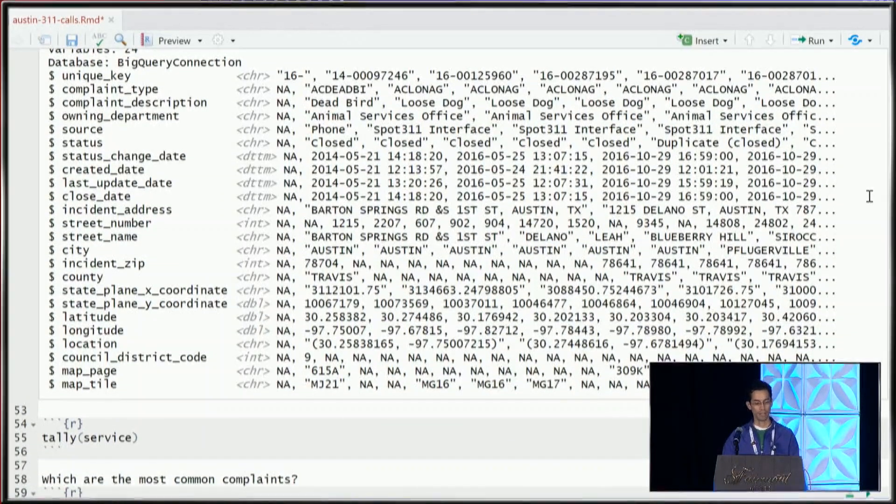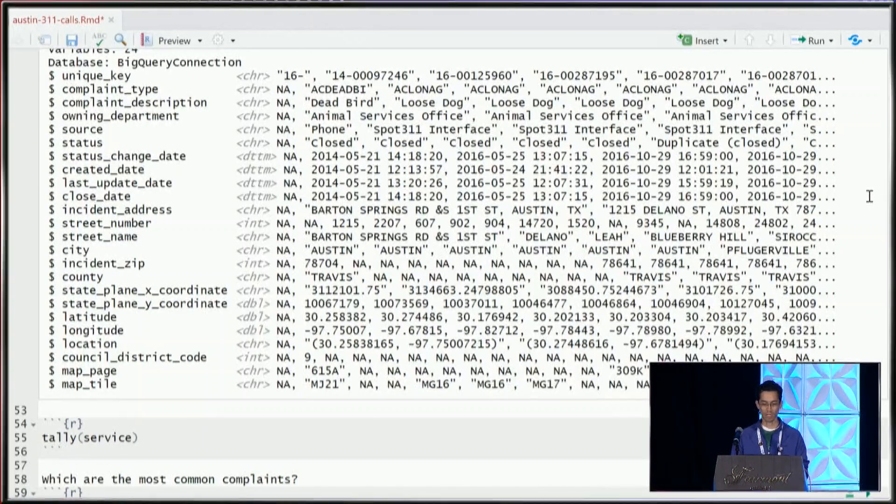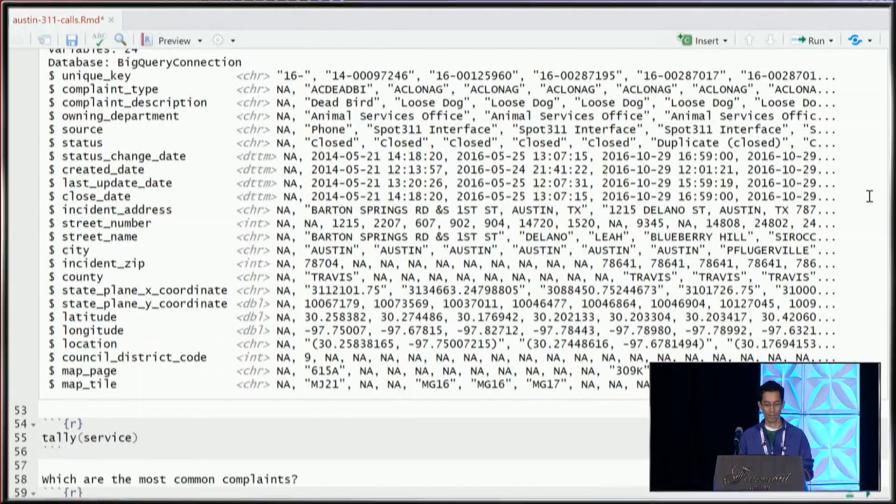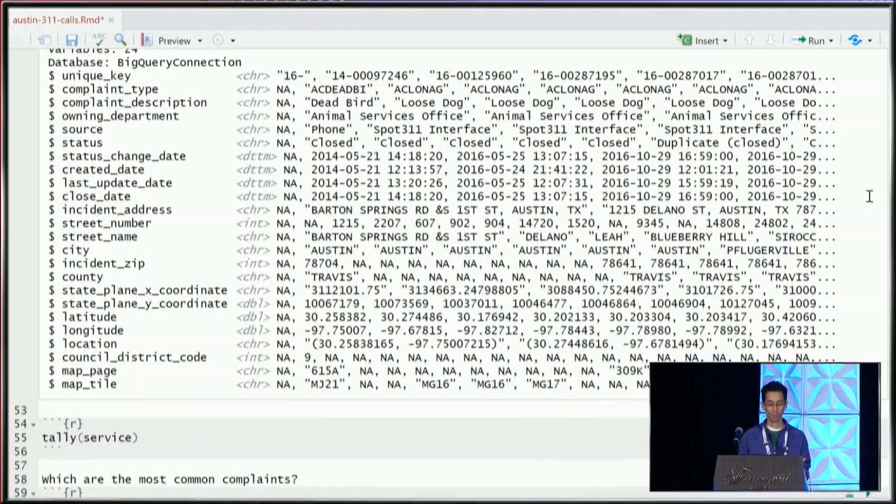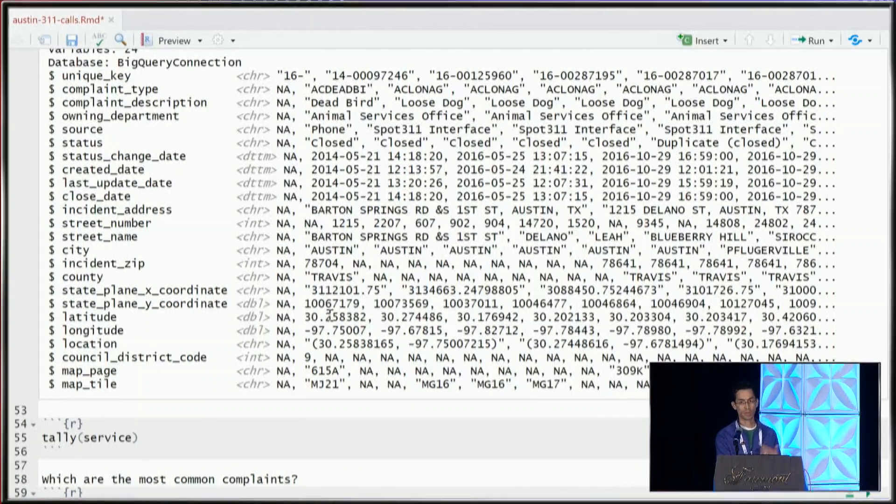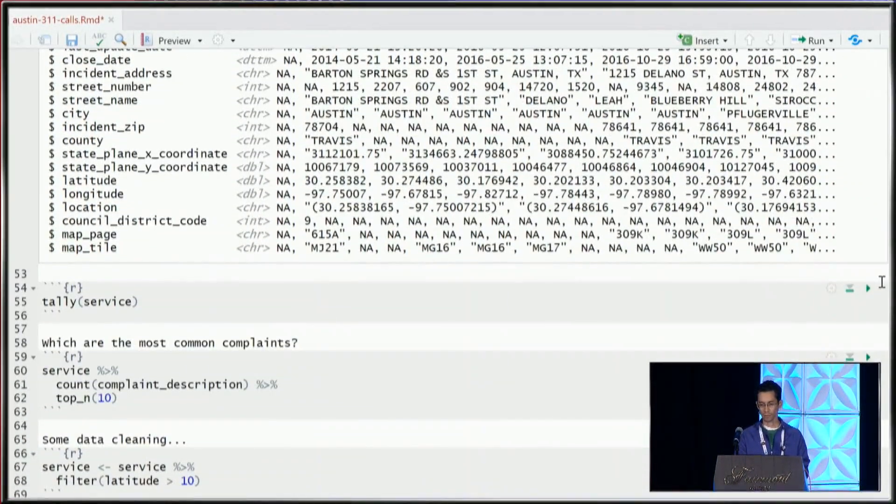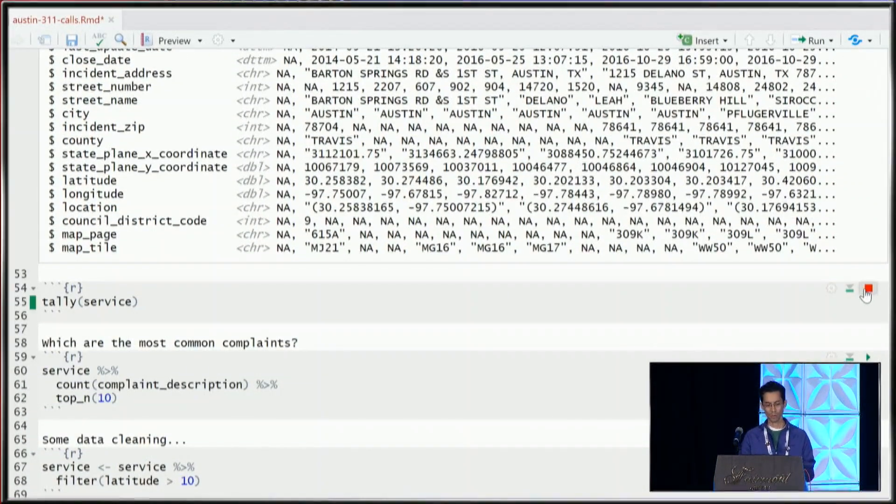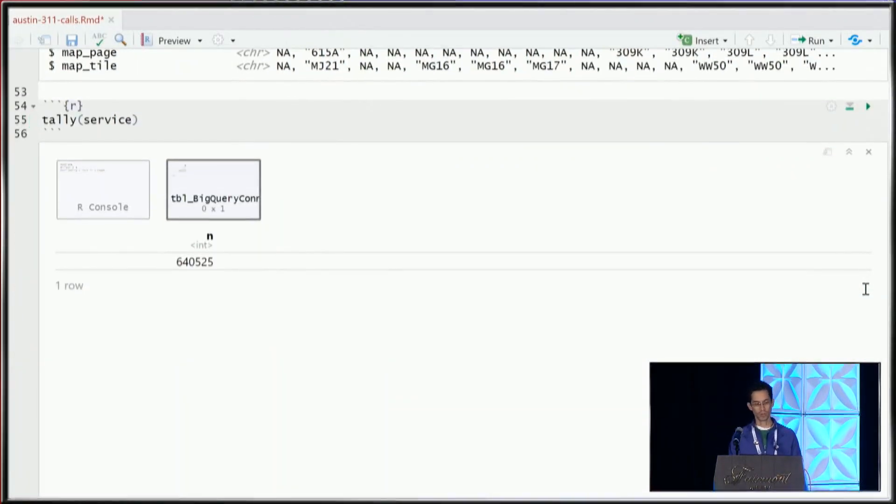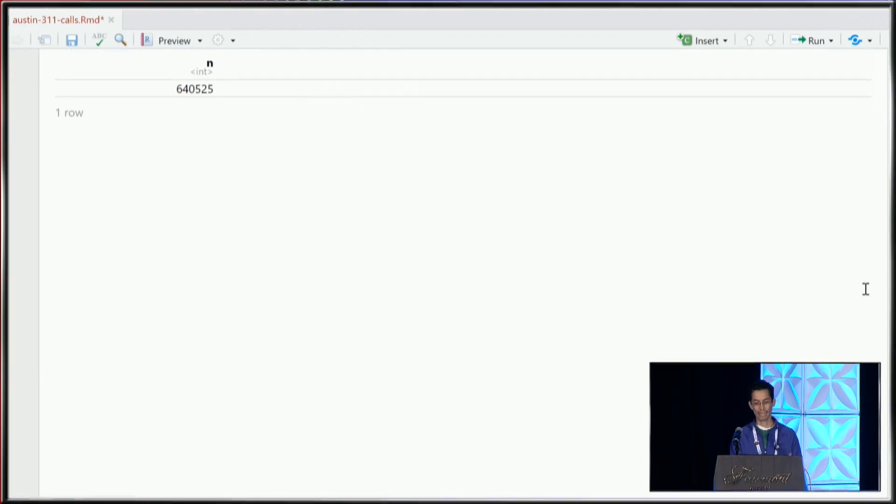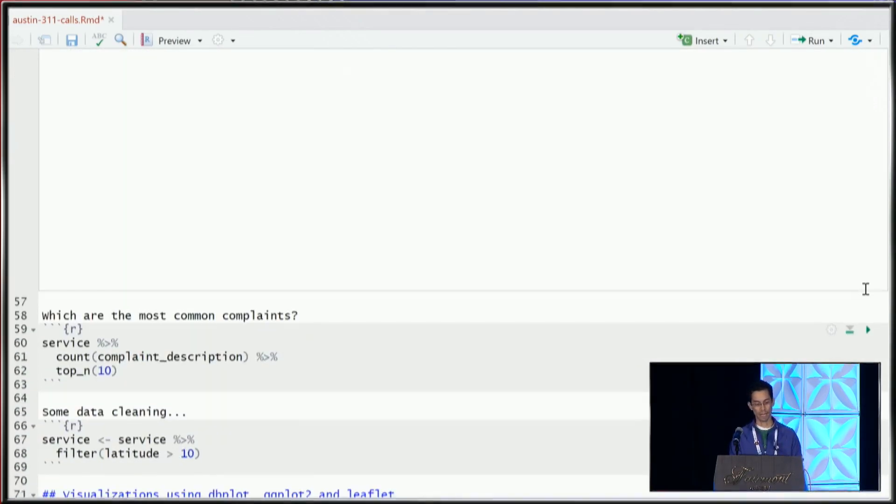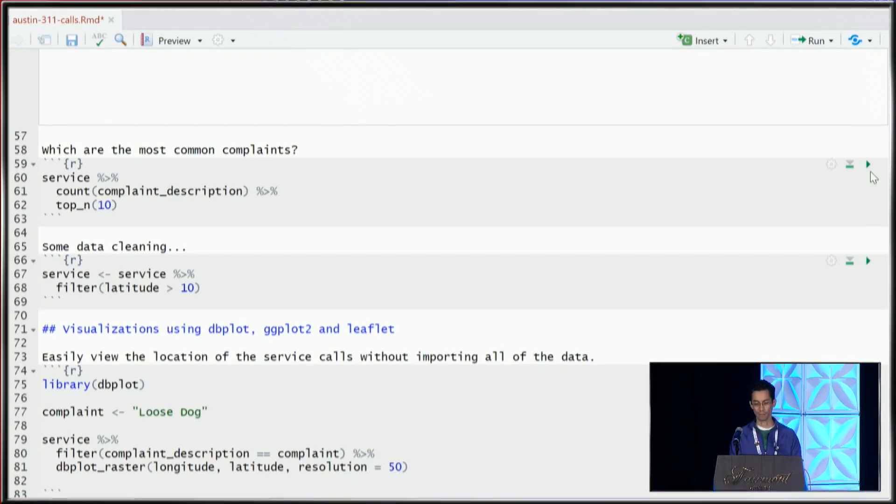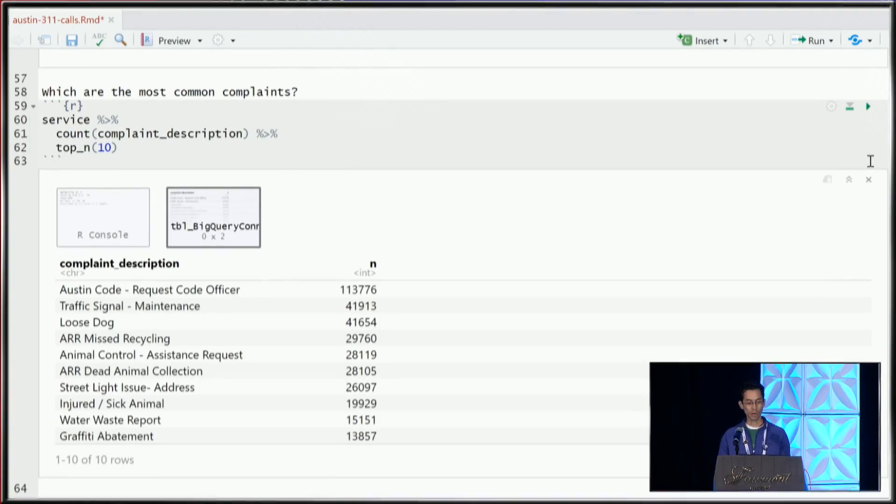I'm getting all the information here. You can see we have the complaint descriptions - we have dead birds, loose dogs, animal service stuff. Also when it was opened, when it was closed. And most importantly, because it's going to be what we're going to do today, it's geocoded. So we're going to look at the longitude latitude of it. To take a look real quick to see how big this data is - it's not huge, it's 640,000 records. But again, I don't have any of that in my laptop. Everything is running against the BigQuery table.